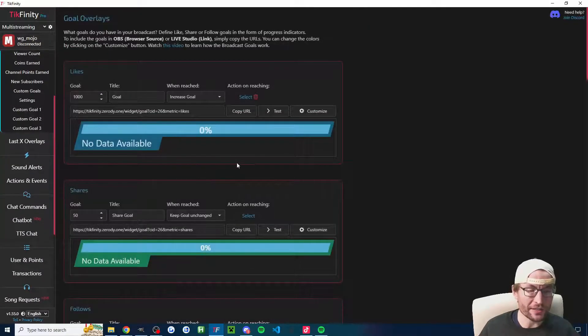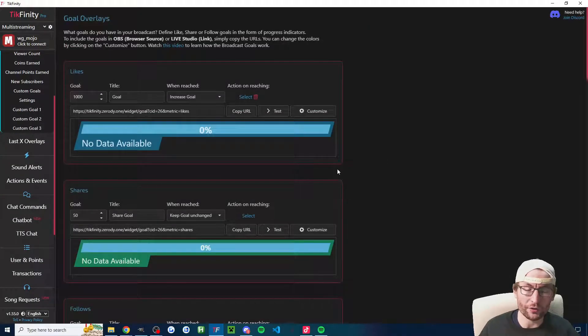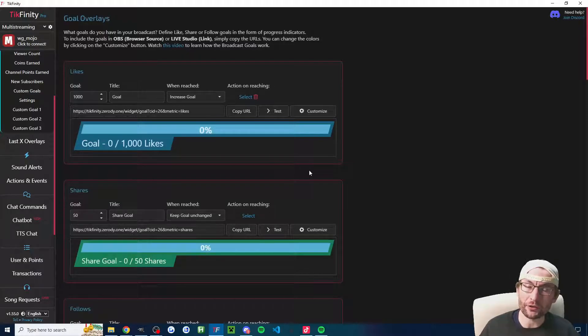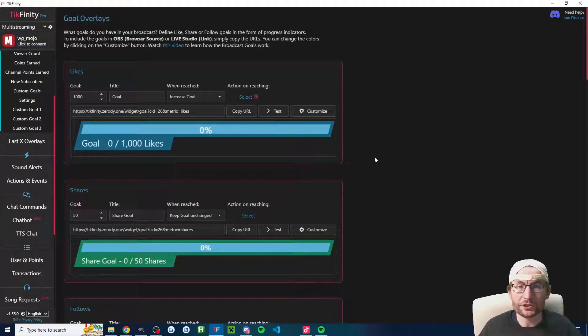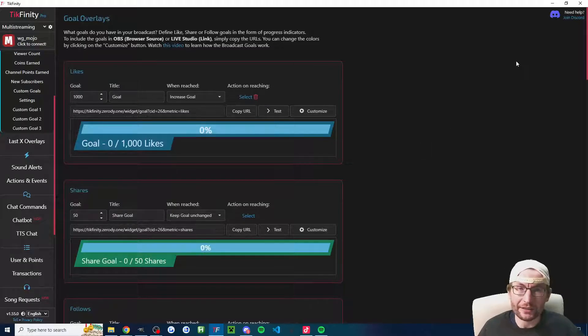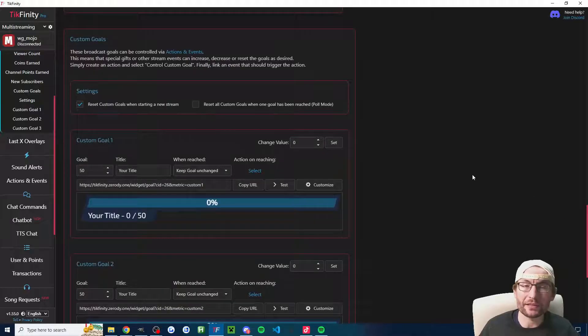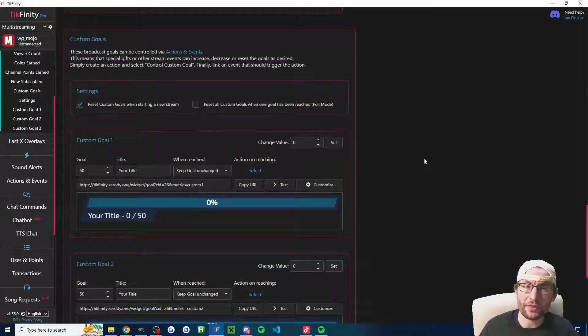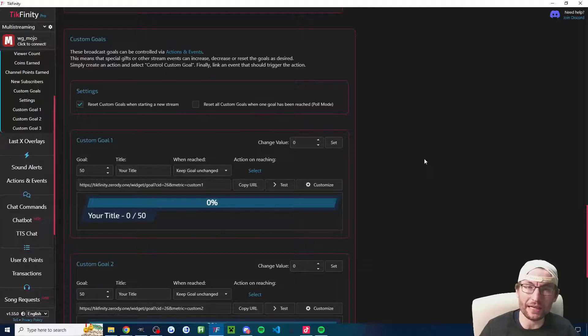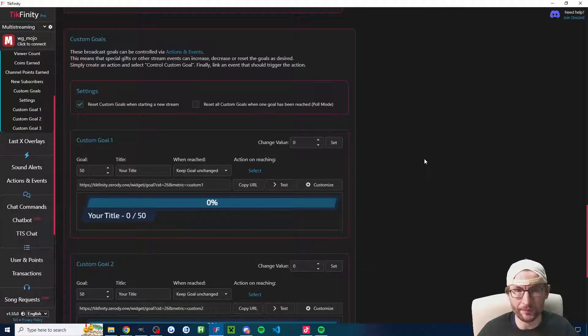Some people want to reset their goal overlays. The next time you go live, TikFinity will automatically reset your goal overlays to zero, but some of them can be reset while you're live by just closing TikFinity and reopening it. That is typically the custom goals because for other things such as likes, TikFinity just pulls the current like count that you've got from your stream.